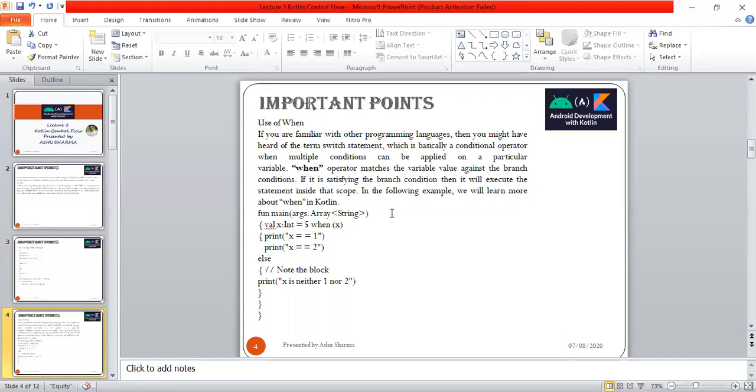In the following example, we'll learn more about when in Kotlin. Function main has arguments as string. We have value x as integer 5. When x: x equals 1, x equals 2 - both conditions are false, so the else part will run and print 'x is neither one nor two.'